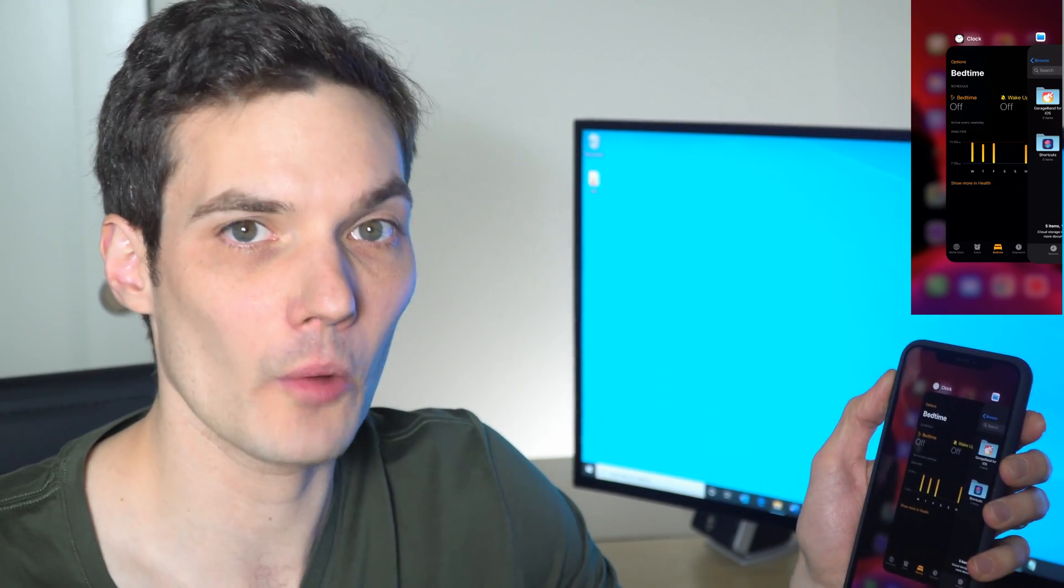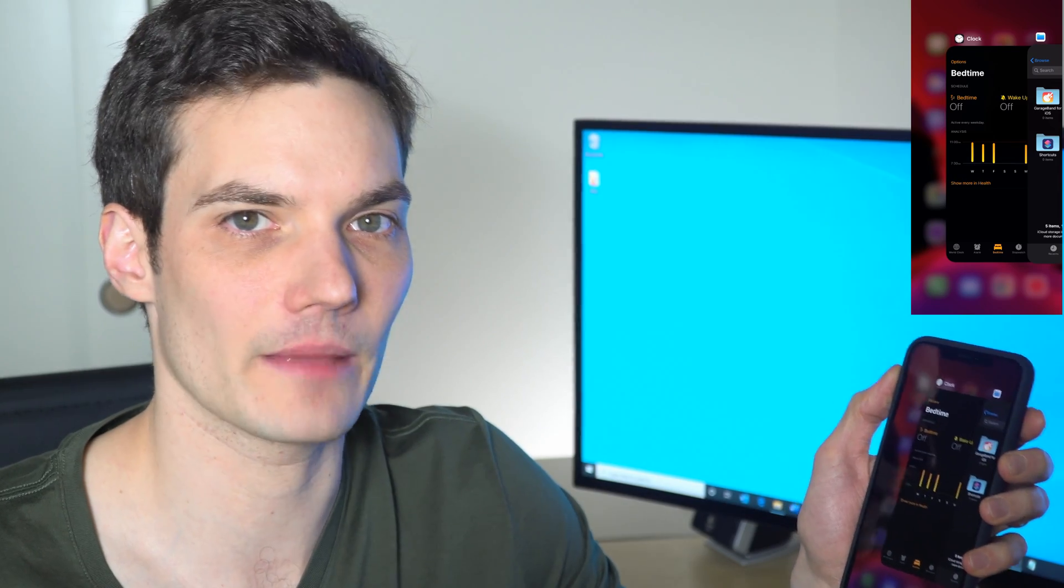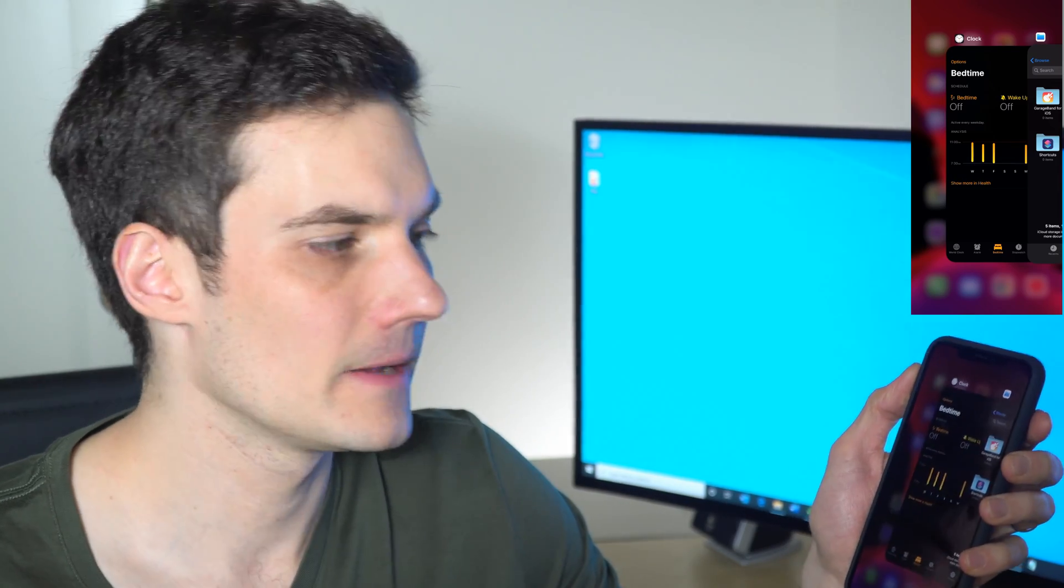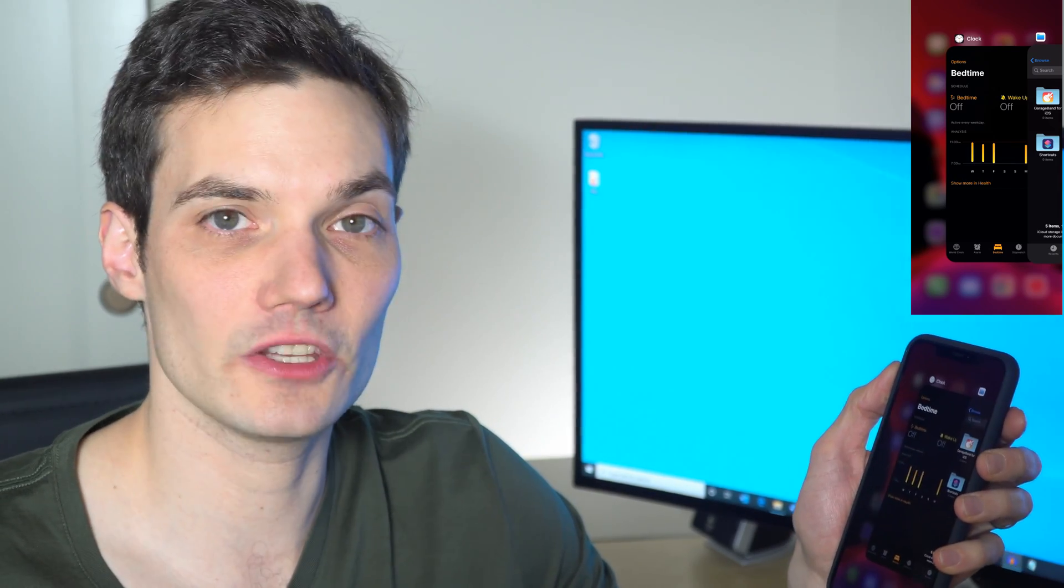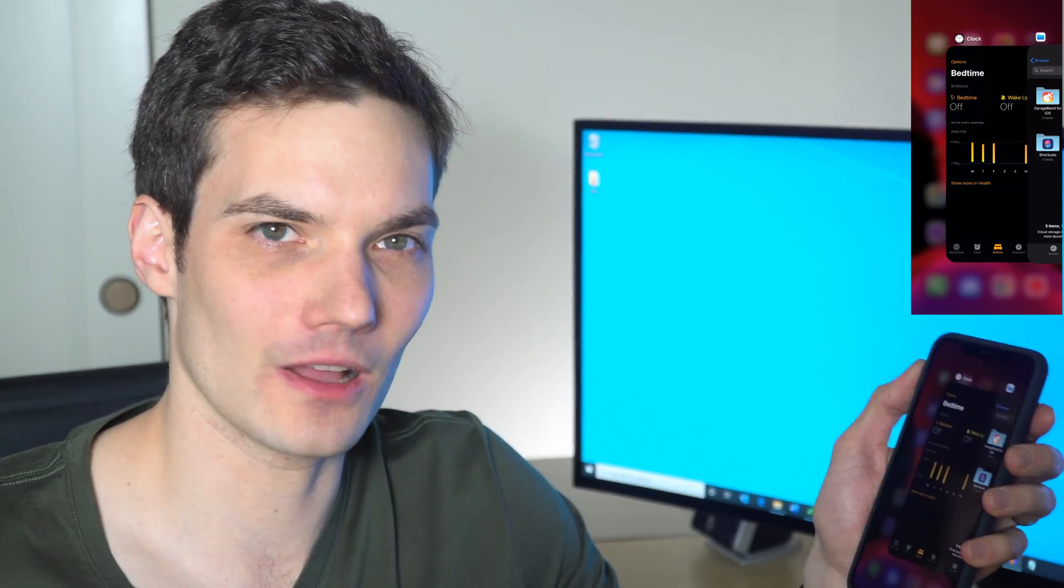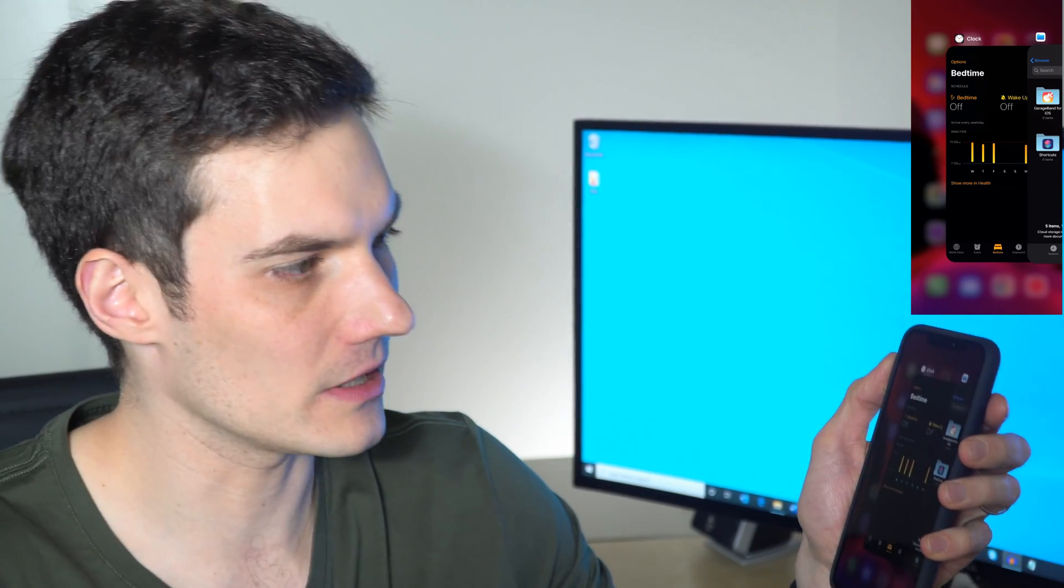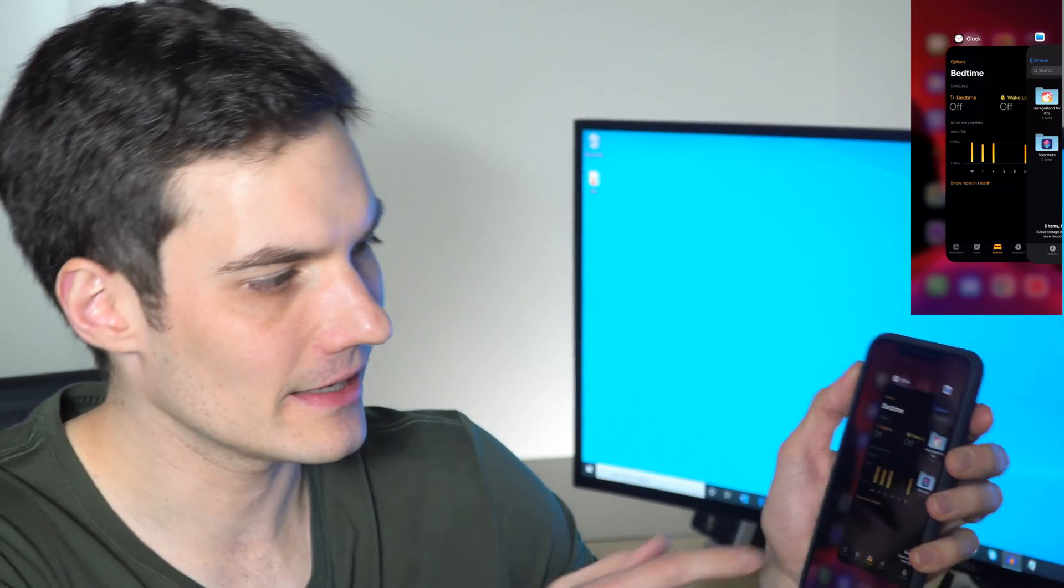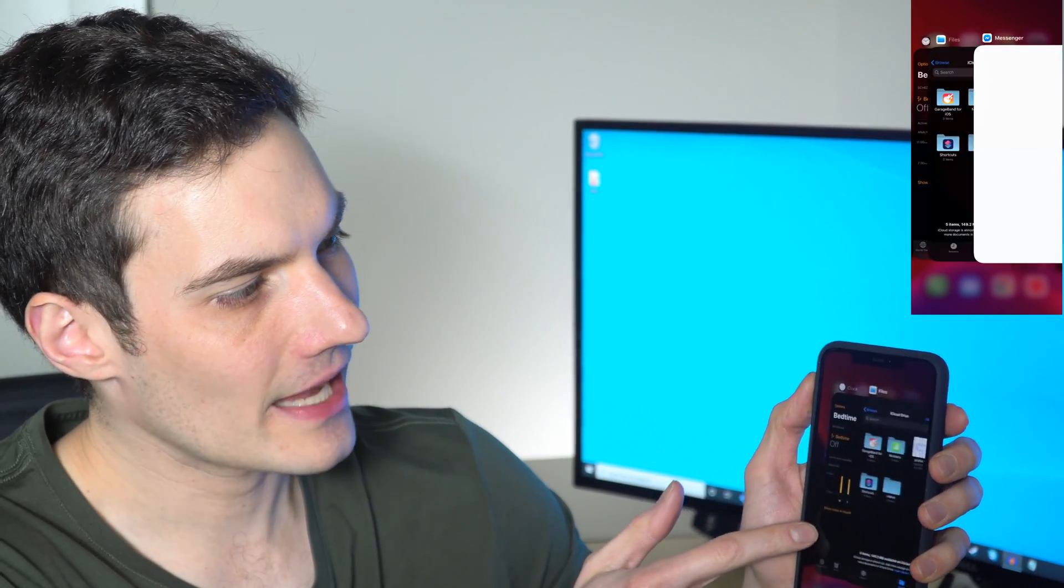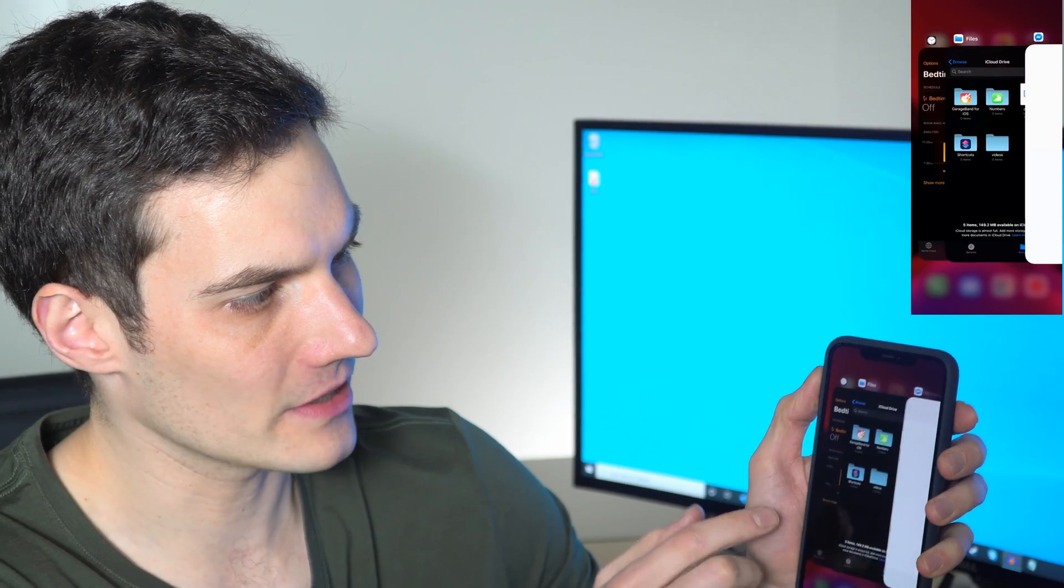Imagine you have a lot of apps open and you want to close a whole bunch of them at once. With Android, you could simply close all apps at once. Does iPhone do something similar? Well, unfortunately not.